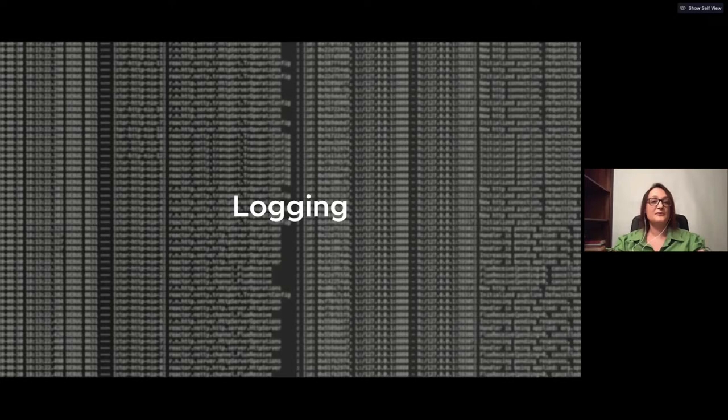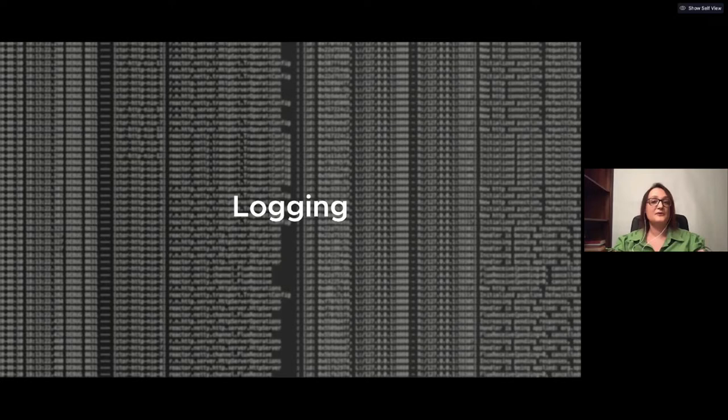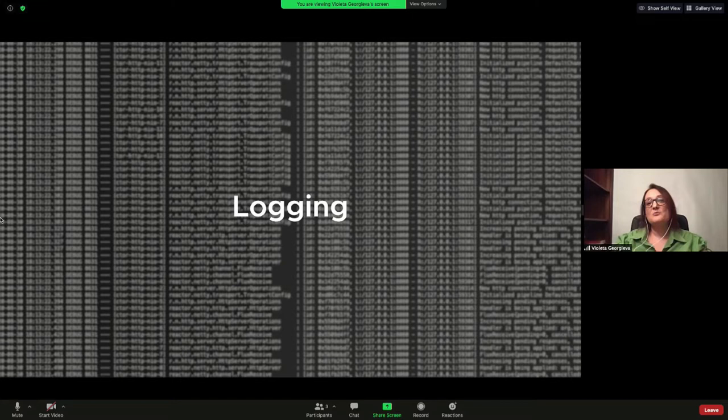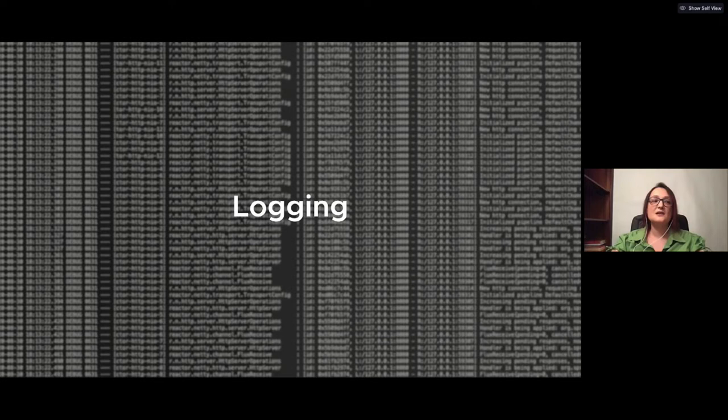Let's start with logging, but first a small disclaimer. All the code samples I'll use to show the use cases are really, really simple ones. I do not want to stress on whether the solution is simple or complex, but on what happens and how we can solve it.